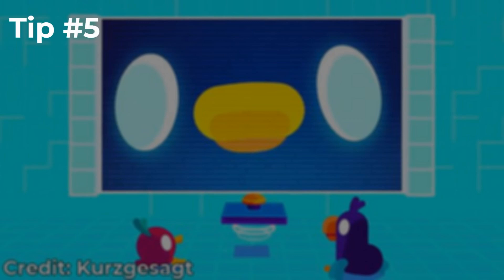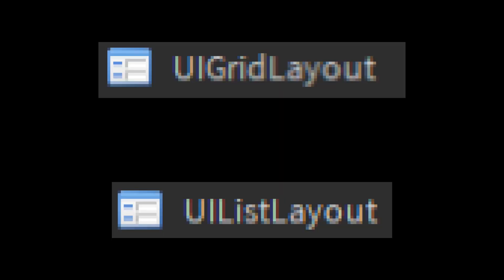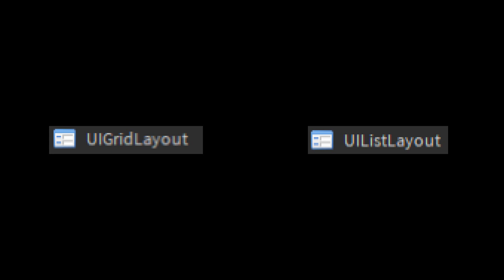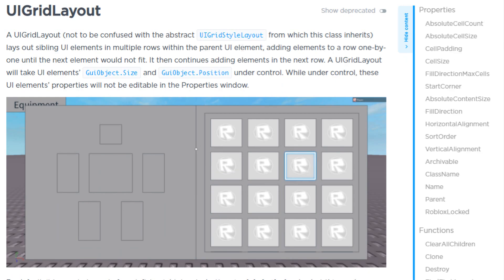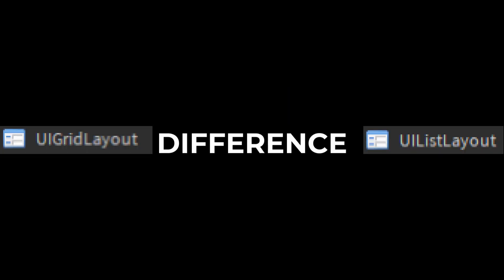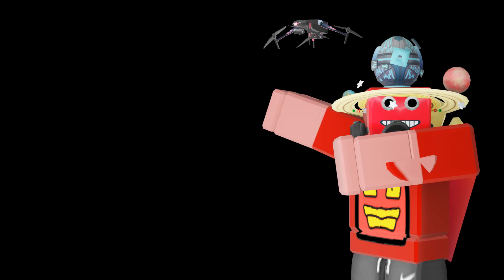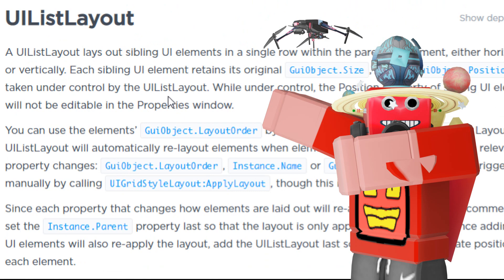That leads me to my fifth tip: using two components — UI Grid Layout and UI List Layout. This tip covers two components but I'll explain them one by one. Both have the same layout principles but different behaviors. UI Grid Layout lays out GUI objects in multiple rows, while UI List Layout lays out GUI objects in a single row. I'll show UI Grid Layout first and then UI List Layout.